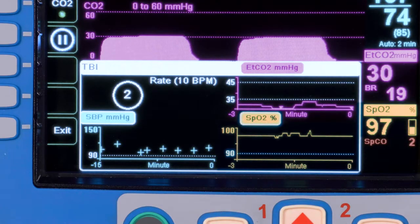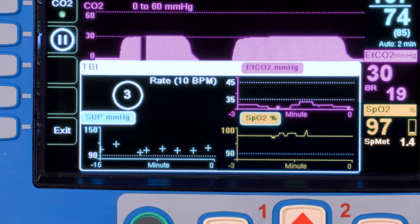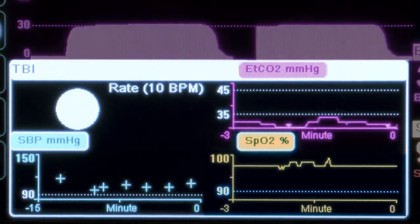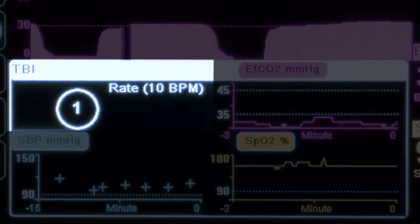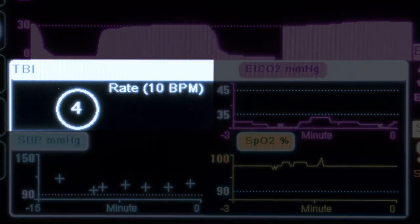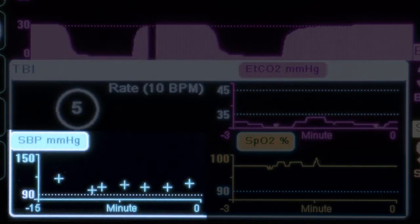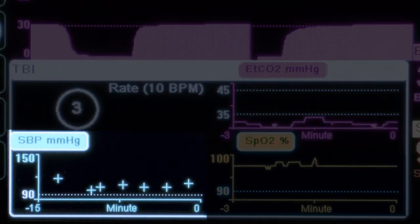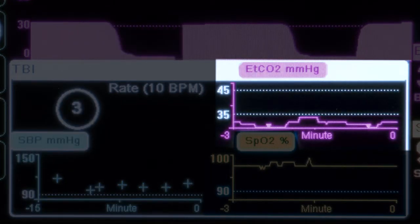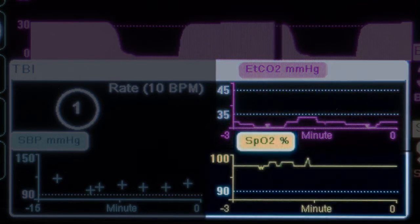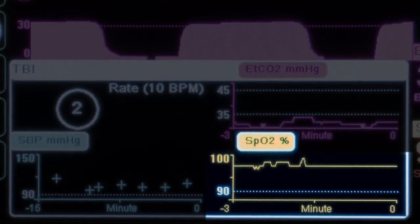When the TBI Dashboard is activated, it will populate the bottom two waveforms of the device screen. The Dashboard is separated into four distinct quadrants. The top left quadrant, shown in white, is the simple ventilation timer designed to assist ventilation timing. The lower left quadrant, shown in blue, is a trend of systolic blood pressure data. The upper right quadrant, shown in magenta, is a trend of capnography data. The lower right quadrant, shown in yellow, is a trend of pulse oximetry data.